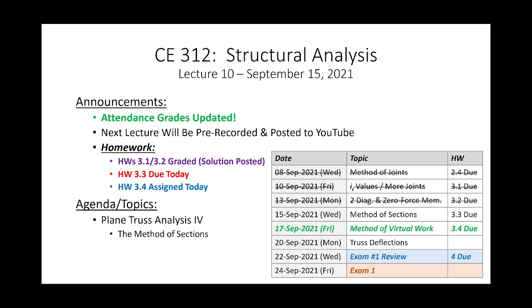I have already recorded the lecture on the virtual work method for computing deflections. You have a homework assigned today due Friday; I am not assigning a homework Friday due Monday. The purpose of this lecture is to get you ready for truss deflections.